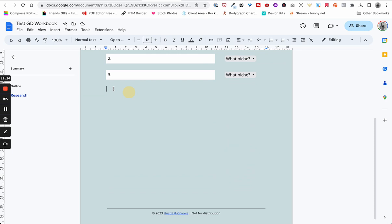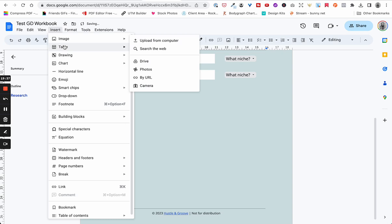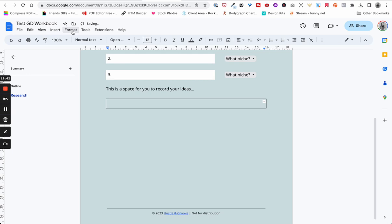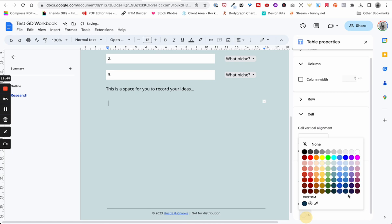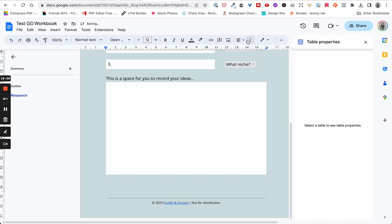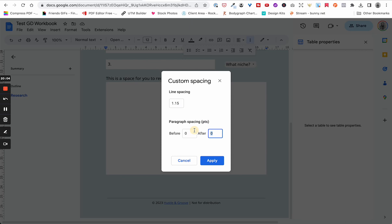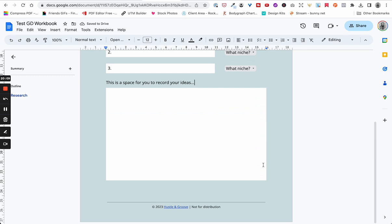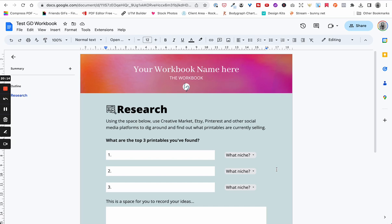Then you might have a section like 'This is a space for you to record your ideas.' Insert a table — same deal, just one cell — then Format > Table > Table Properties to make it white. You can make the cell take up more space from there. It does take a little bit to get an initial layout done, but once you do, it becomes easier to replicate what you've got going on.